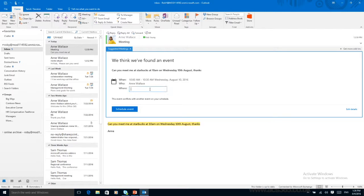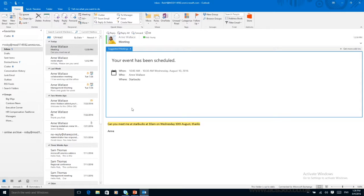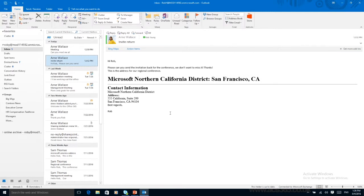We can enter location. So this one's at Starbucks. I've got one just down the road so I know where I'm going. And I can schedule an event. It creates and it's in my calendar already.